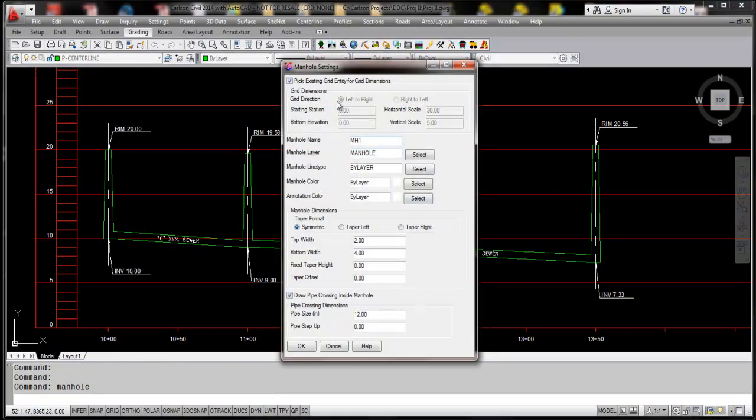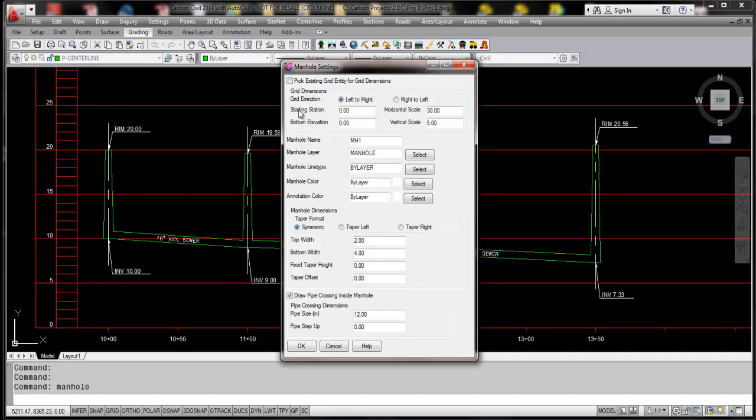We see a lot of changes to this command within the dialog box. If you know your starting stationing and your bottom elevation, whether it's right to left or left to right, you can choose that for your grid dimensions. In this case, because I already have a grid defined, it's actually a customized grid from a user, I'm